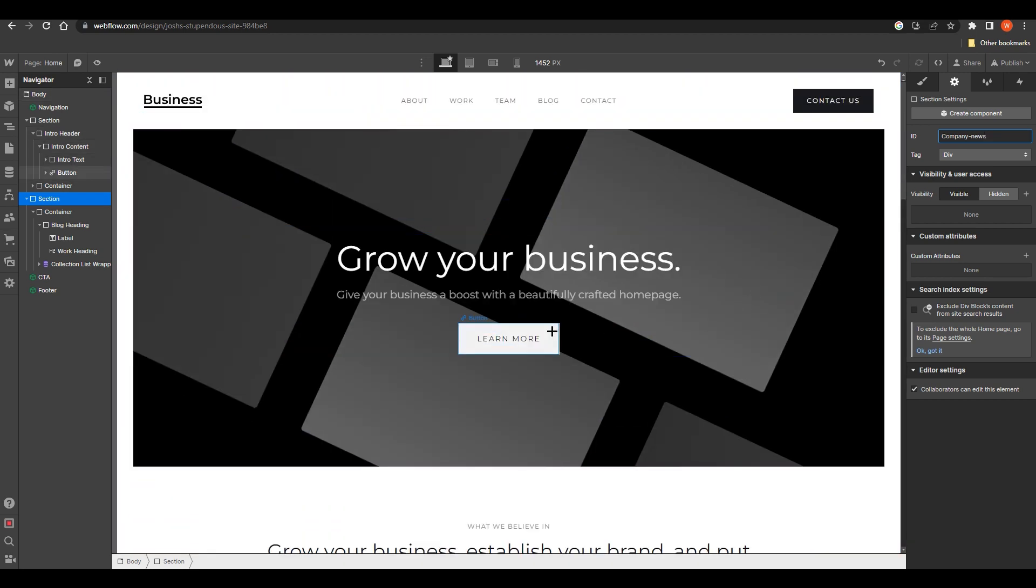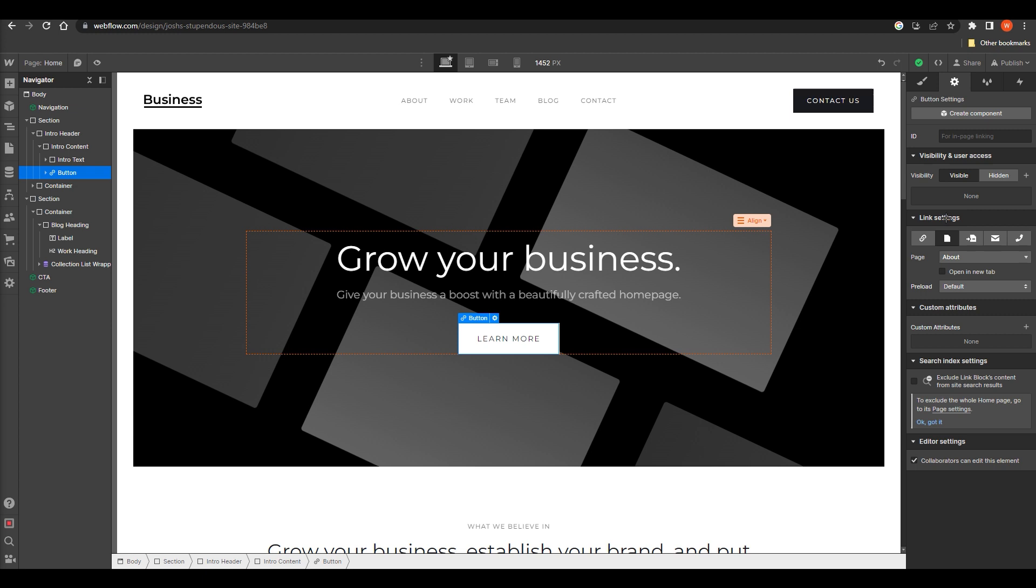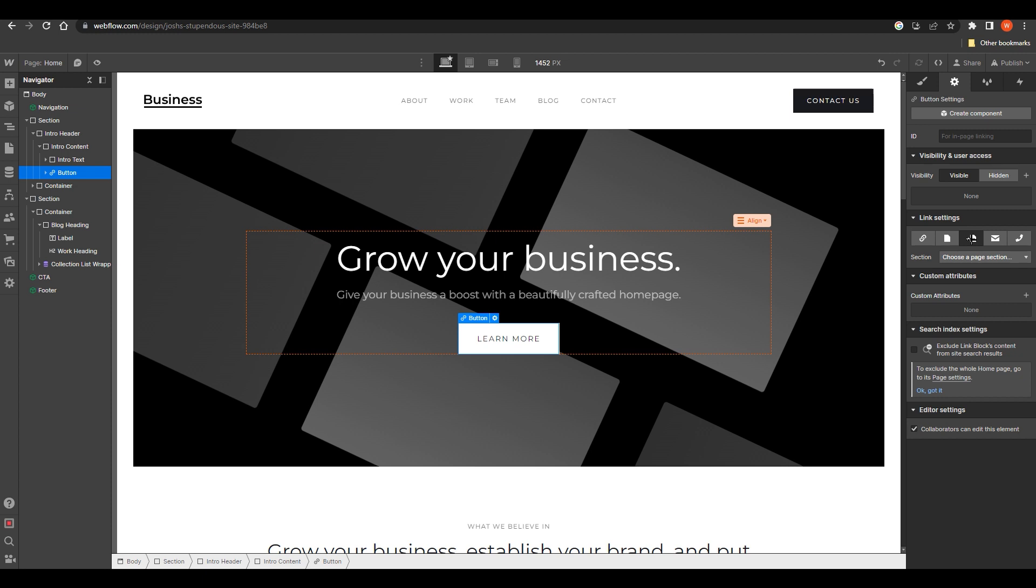As you can see, click on that. What you need to do from here is very easy. You need to go to the link settings, and under link settings, click on page section.